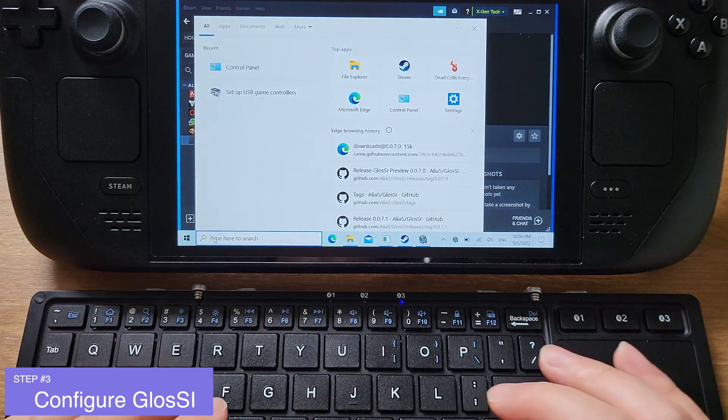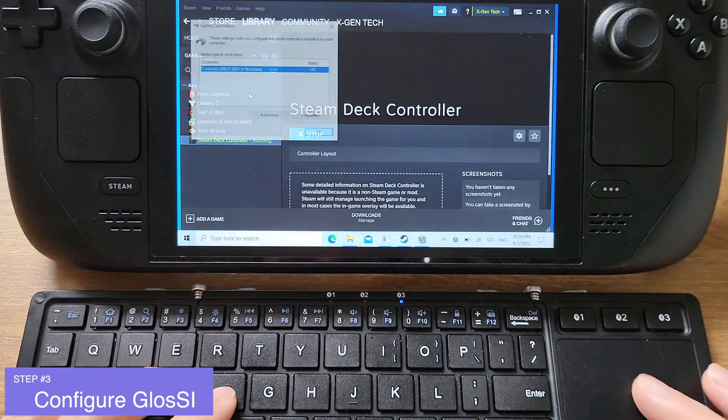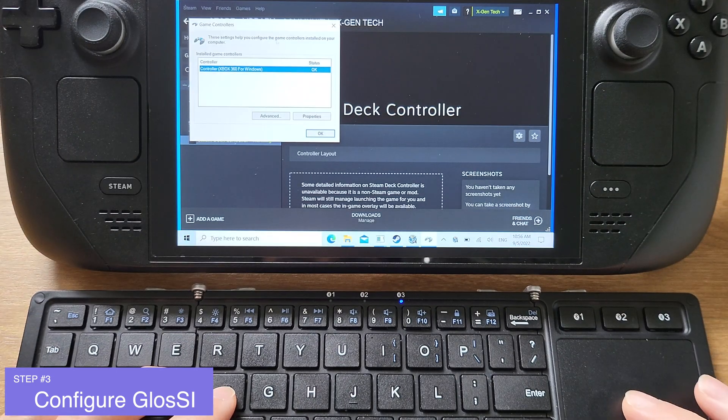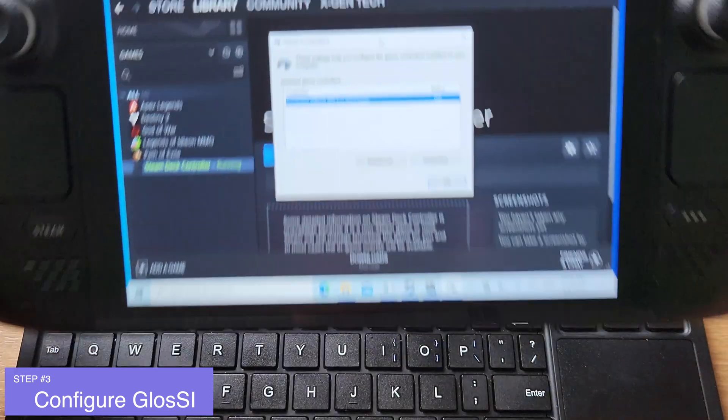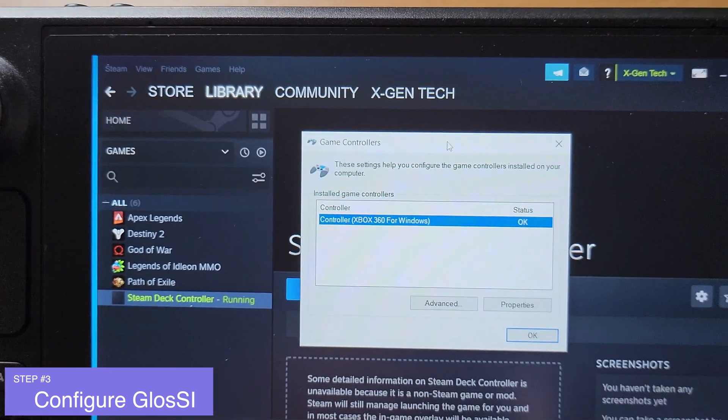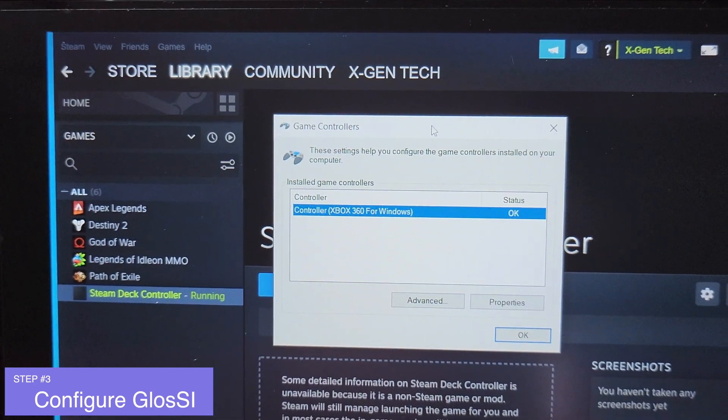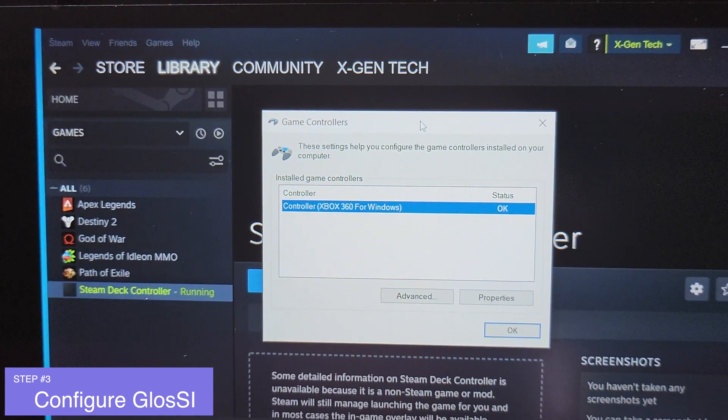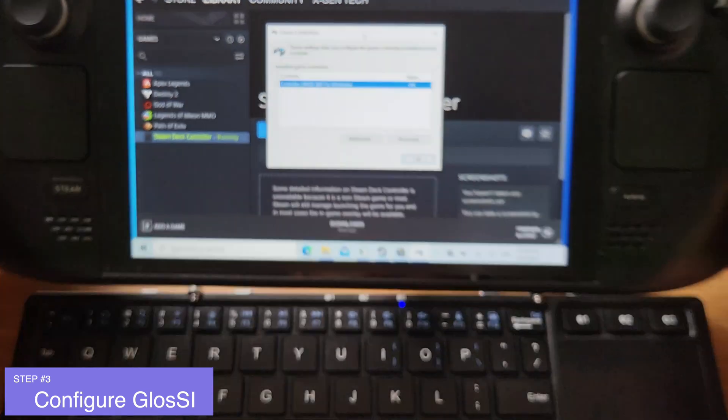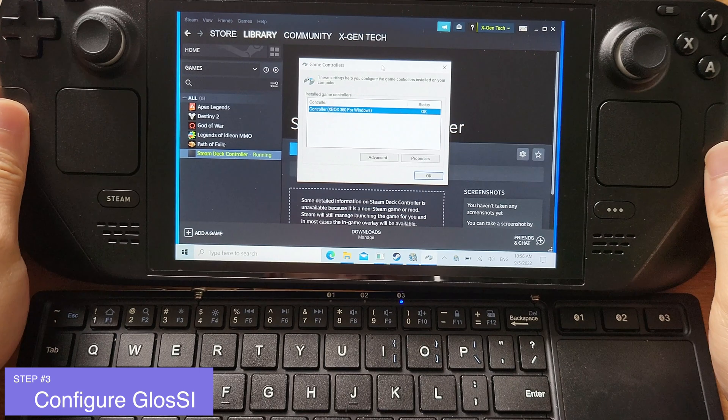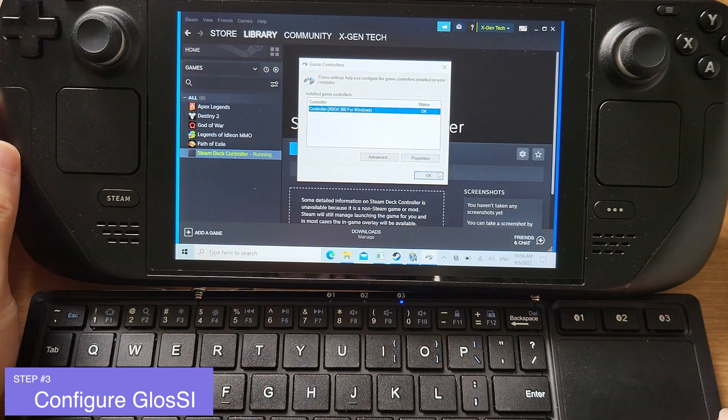Now let's go to USB game controllers. We can see Windows treats the Steam Deck built-in controller as an Xbox 360 controller now. This means we can now run any games with the built-in controller on Steam Deck.